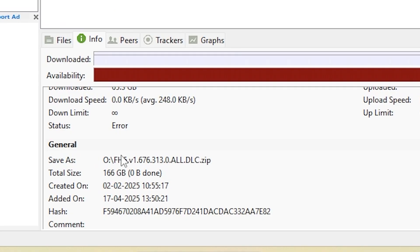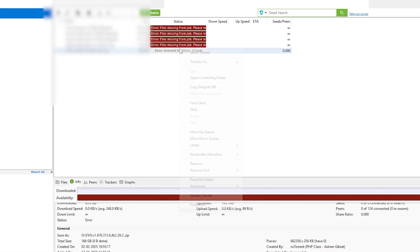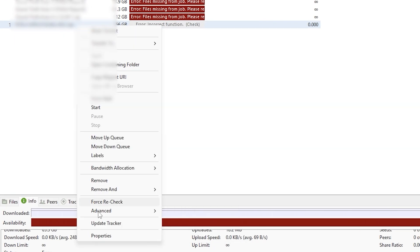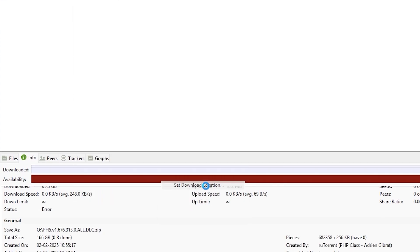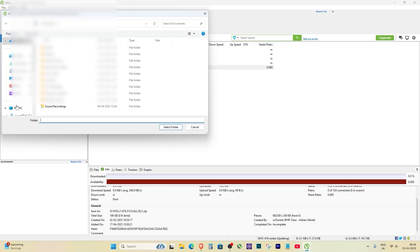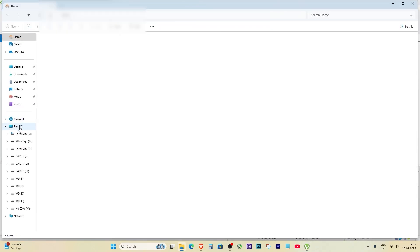You can also change the download location if you want by right-clicking on the torrent, selecting Advanced, and then clicking on Set Download Location. But to properly fix this error, first open your File Explorer and check your drive.